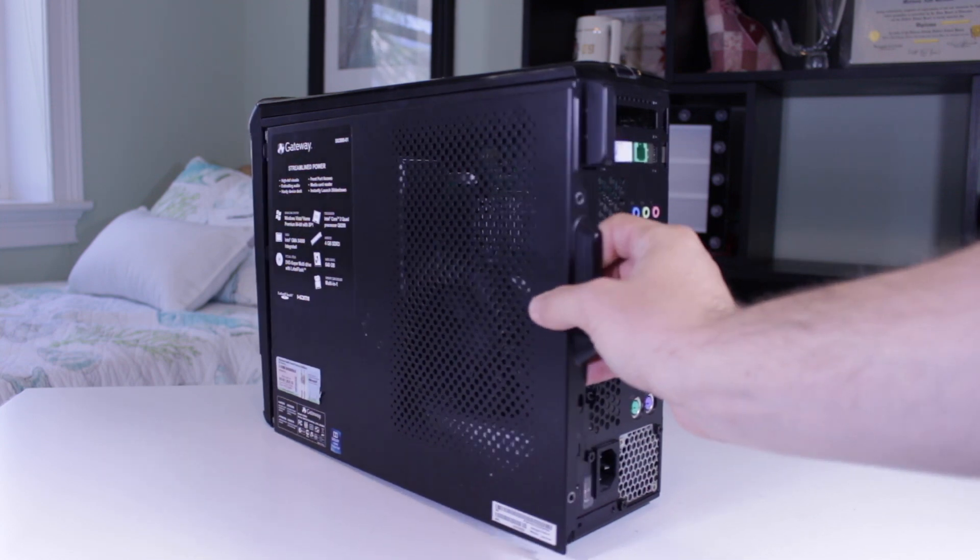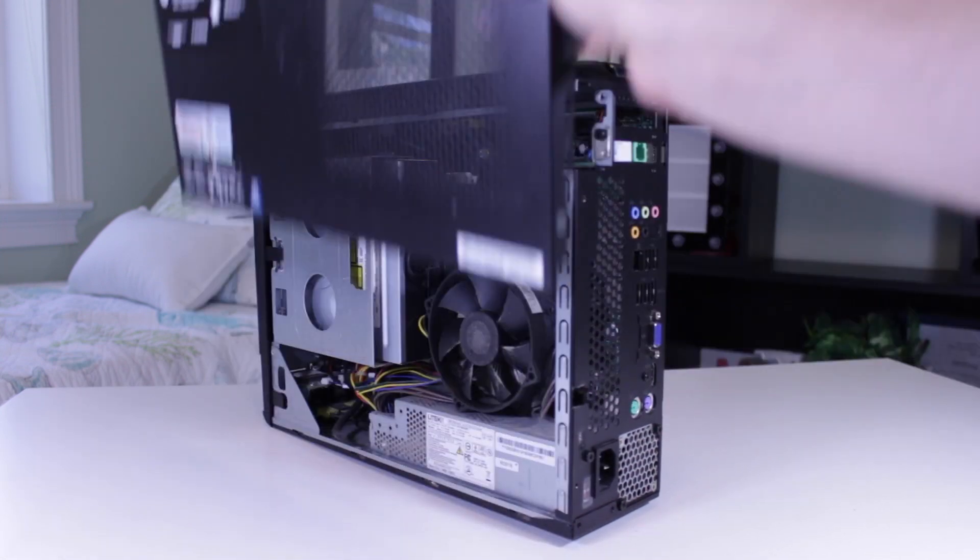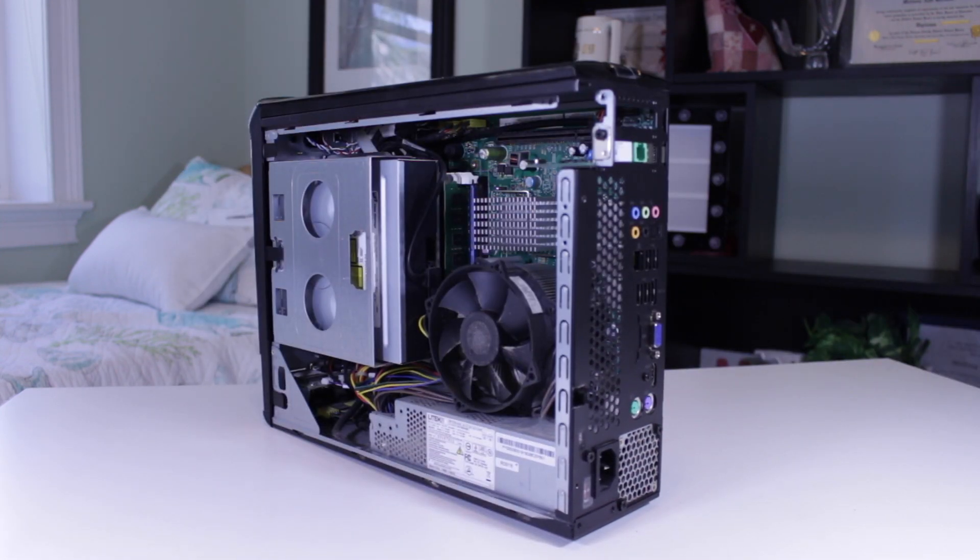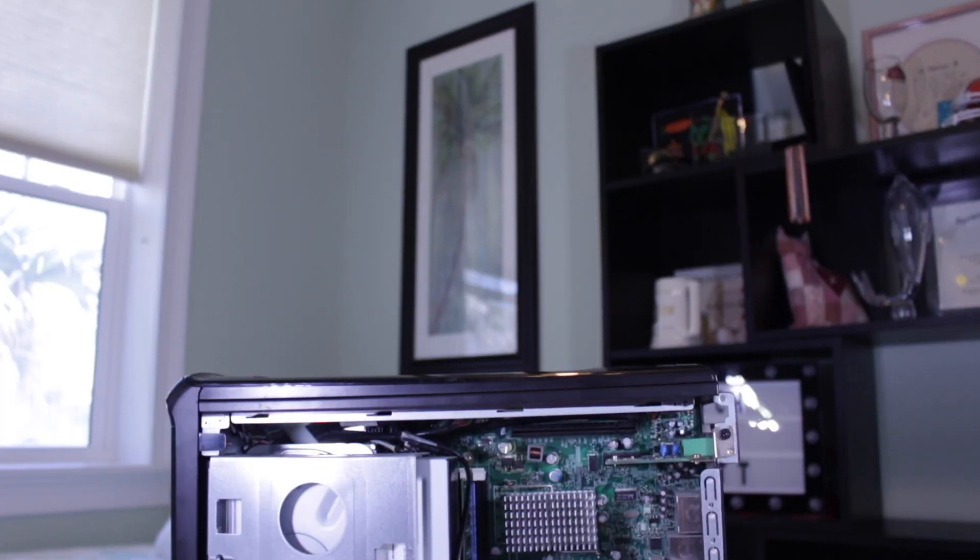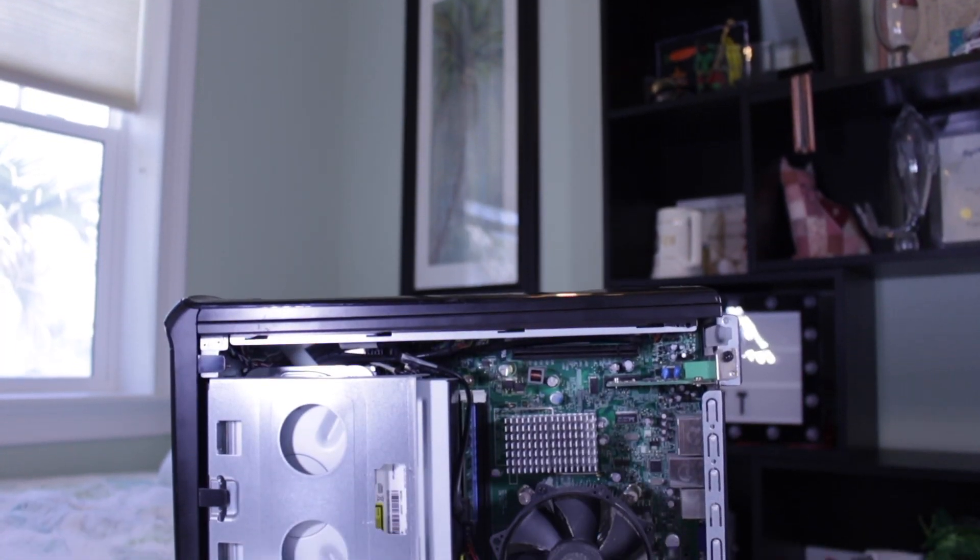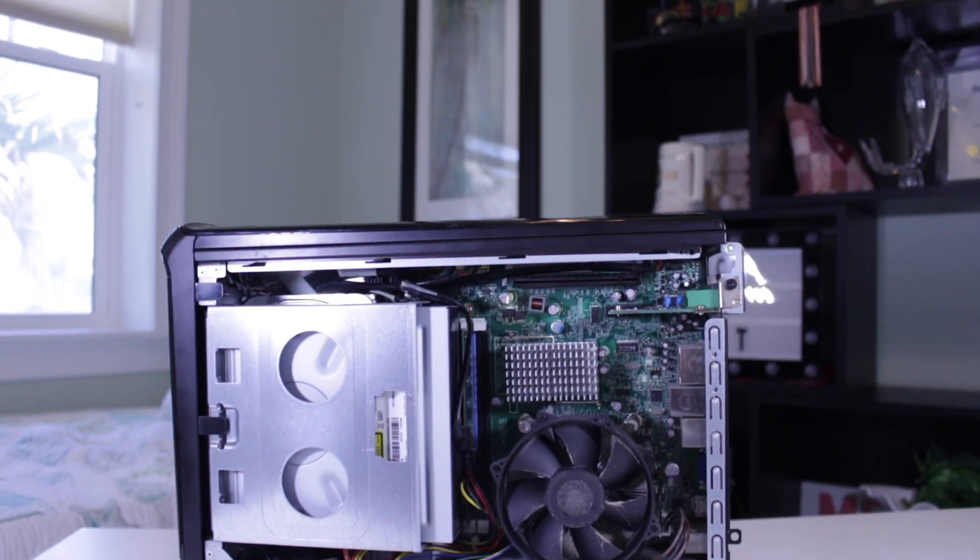What's going on guys, my name is Matt and a lot of people have older desktops like this Acer and want to try and upgrade them for gaming.